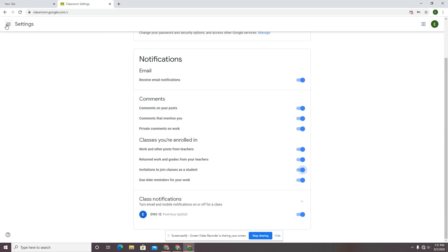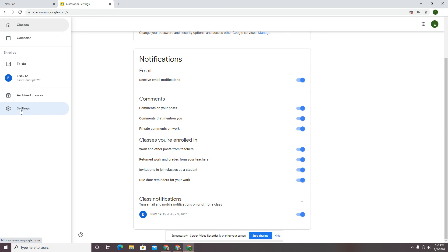Again, that was under the main menu on your very first dashboard screen, and it's down here in settings. These are all of your notification settings that you as a student have access to.